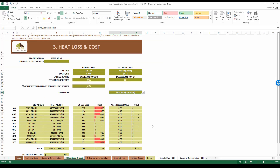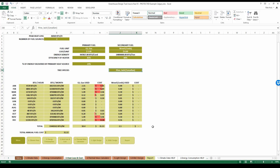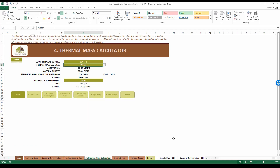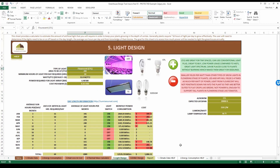The heat loss and cost sheet allows us to determine how much it's going to cost to heat the greenhouse. We can choose multiple fuels as well as a primary and secondary heating system operating on different fuels at different costs. The thermal mass calculator gives us a baseline number for how much additional thermal mass to add to maintain a steady internal temperature in both summer and winter. The light design sheet lets us determine how much it will cost to artificially light the greenhouse, choosing from five different light technologies and specifying how many hours per day and which months the light will be on.